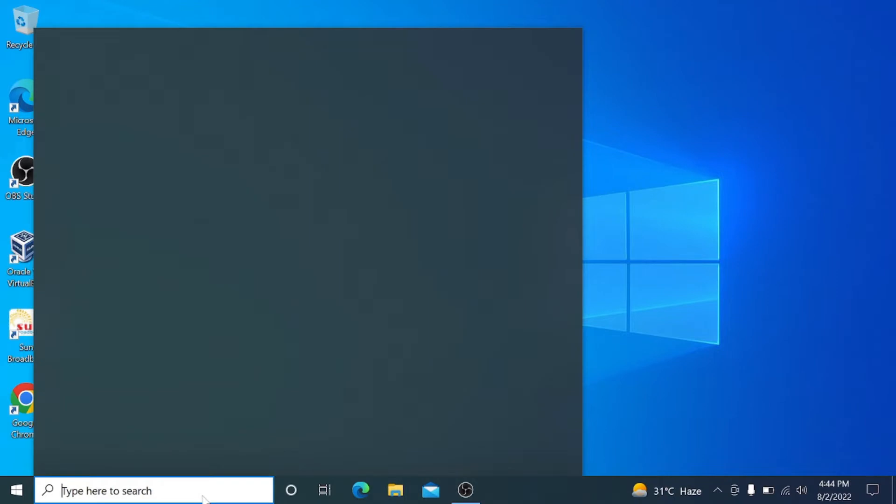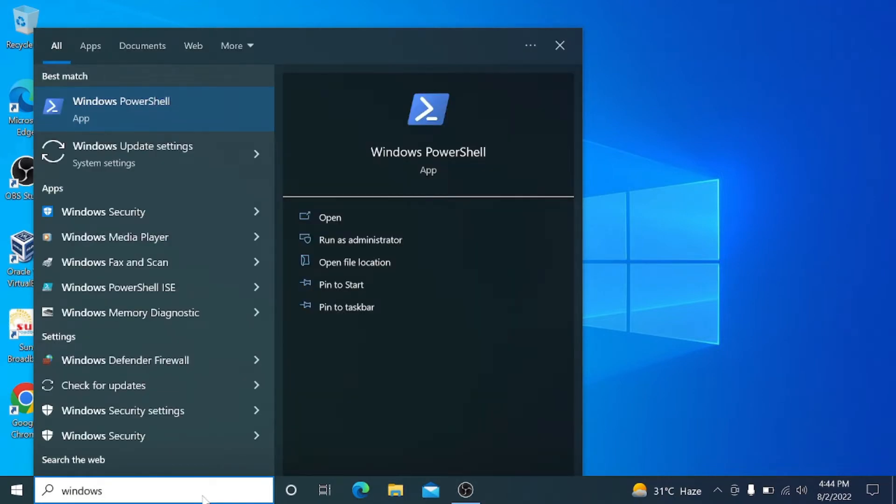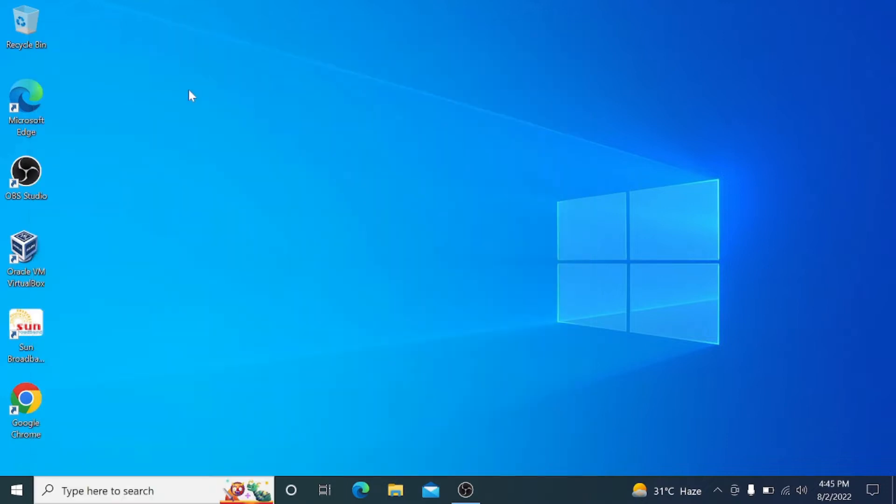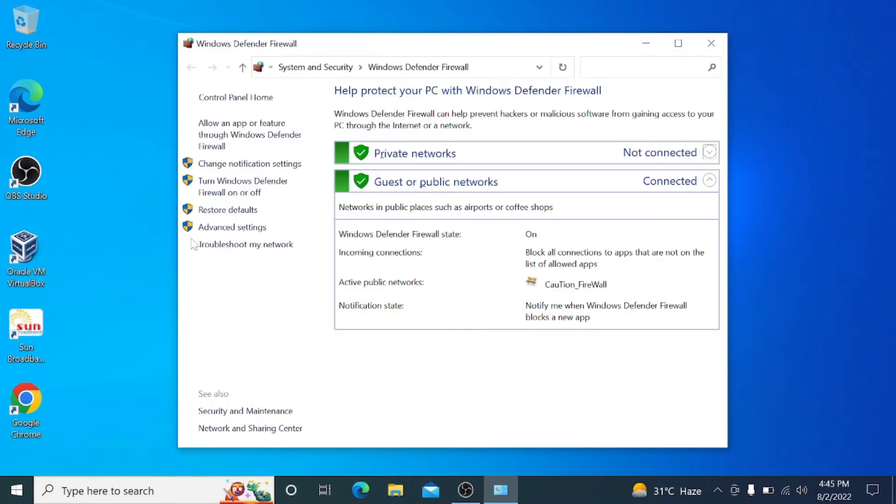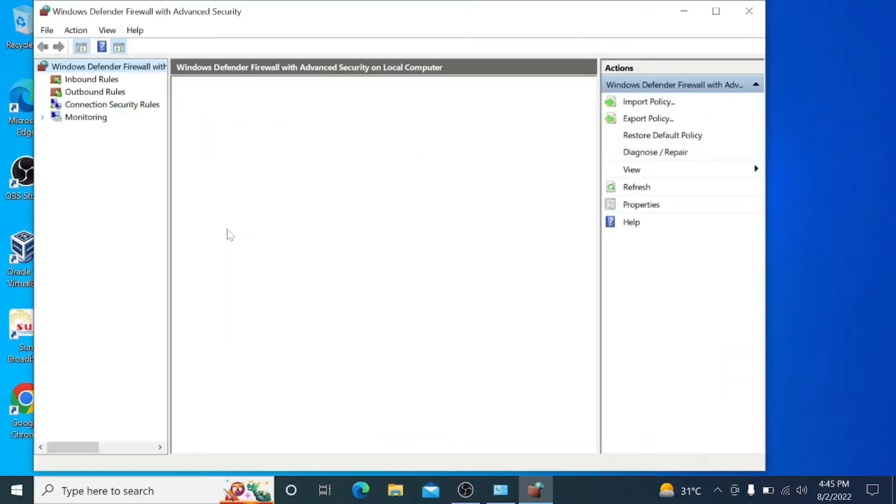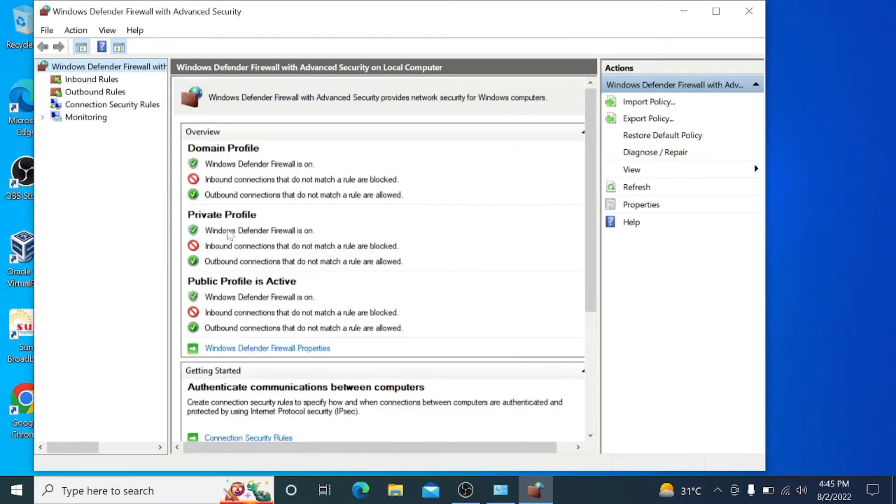Good day everyone, today we are going to demo how to create and transfer files from Linux based operating system to Windows operating system. To begin, first in Windows operating system, search for Windows Defender Firewall and open it.